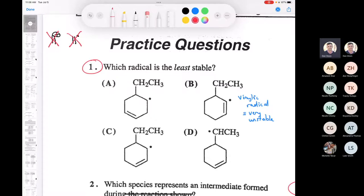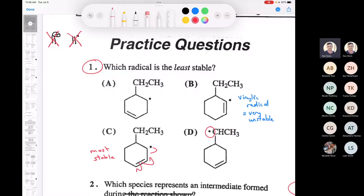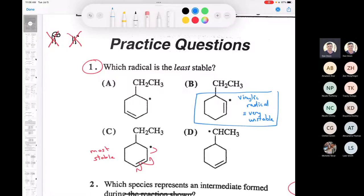This one here would be the most stable because it's secondary allylic, so you could draw a resonance structure. The other two don't have any resonance contributors, and there's nothing particularly unstable about them. However, the vinylic radical is particularly unstable, so the answer is B.